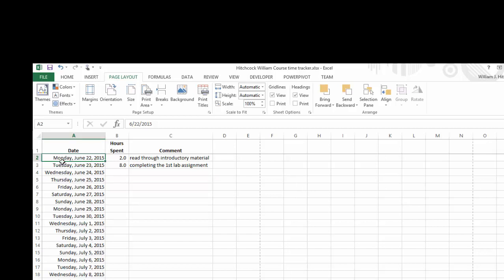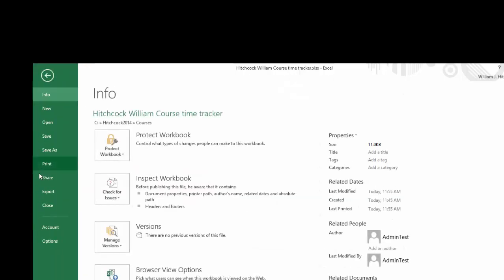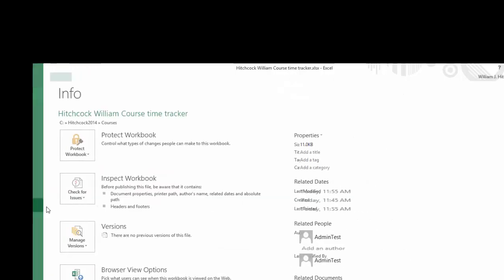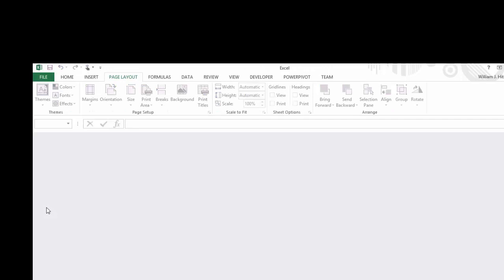So that's it. We'll hit Save one more time to keep that. We can close this up when we're all done. And use that spreadsheet to keep track of how much time you're spending on this course.